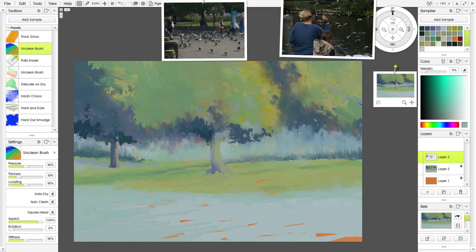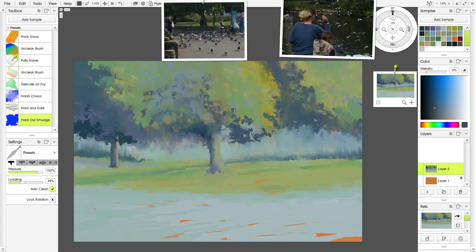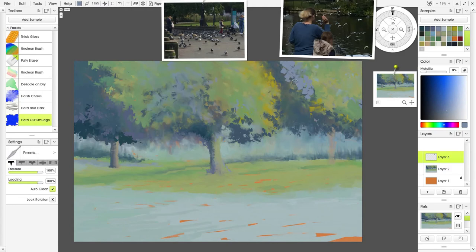If you're observant, you'll notice I added a few extra palette knives to the toolbox because I wasn't getting the effect I wanted. Here I had a little experiment, and I'm using the hard-out smudge knife again. I had to push the loading up a bit to get paint on the palette knife to start adding leaves.